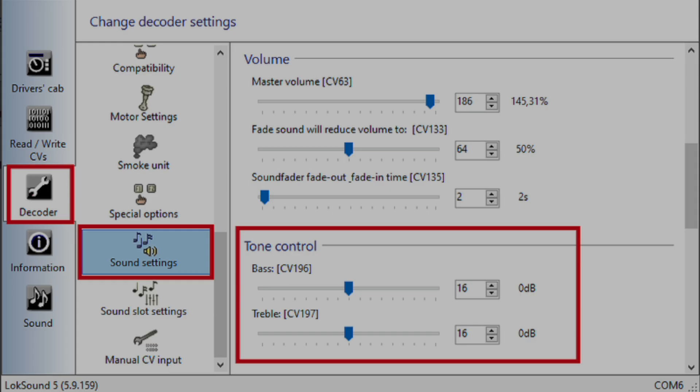The first way to adjust the bass and treble with the lock programmer is under the decoder and sound settings. Changes made here become the new default for this sound file, so even if you were to reset the decoder using CV8, it'd still go back to these settings. These new settings need to be written to the decoder before you'll be able to hear the difference.